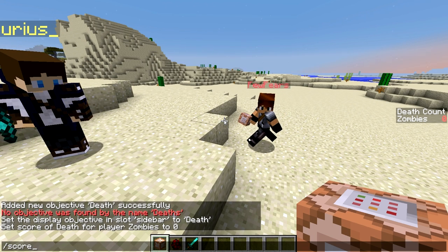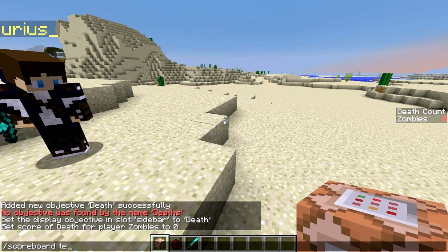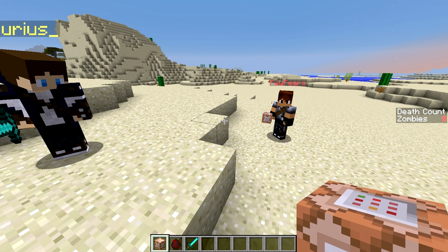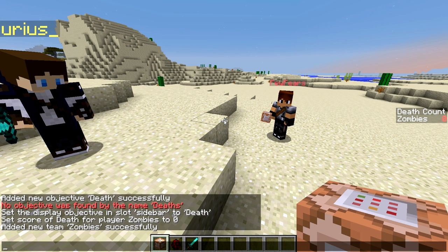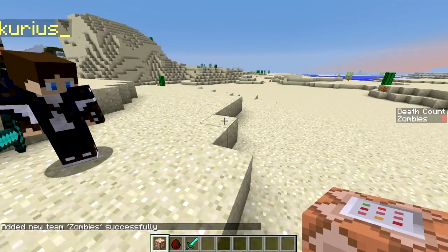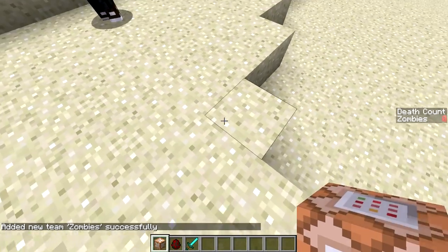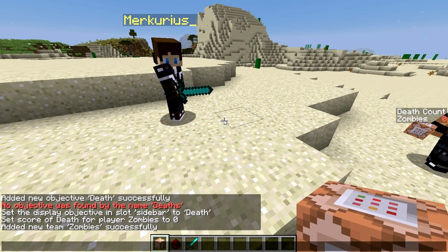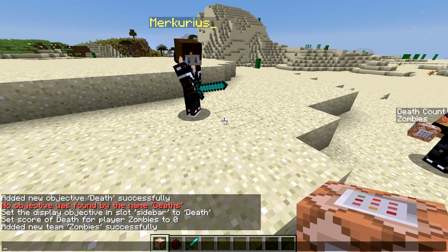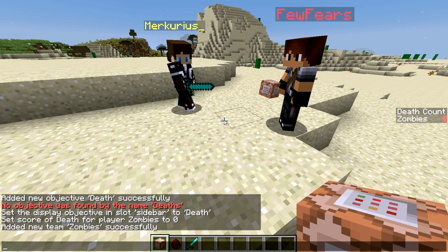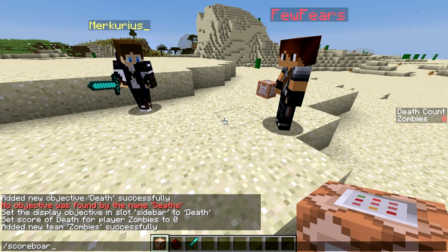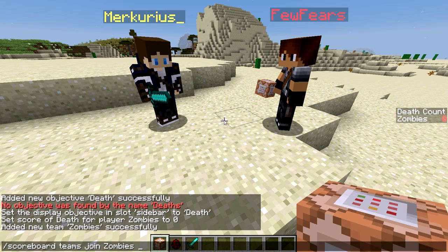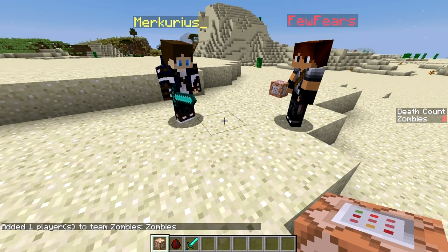The fourth command is to add a team for each mob. We'll do scoreboard teams add zombies — so there we added that new team. Each mob you add must have its own team, so you create one team for skeletons and one for spiders and so on. Now we'll actually add those players to the teams — we'll type scoreboard teams join, joining the zombie fake player we created into the zombies team.